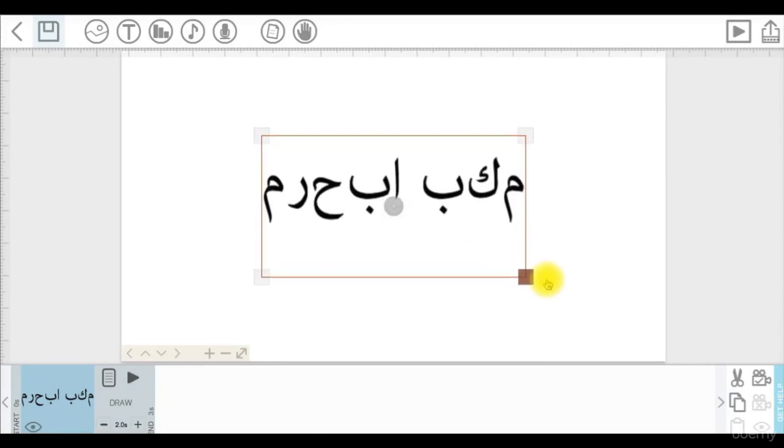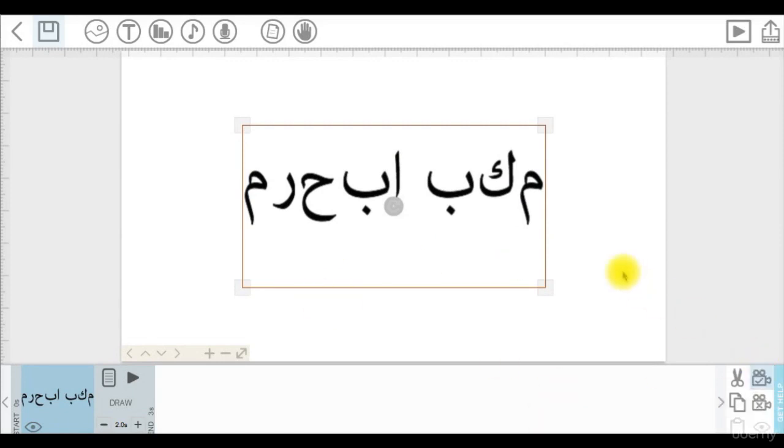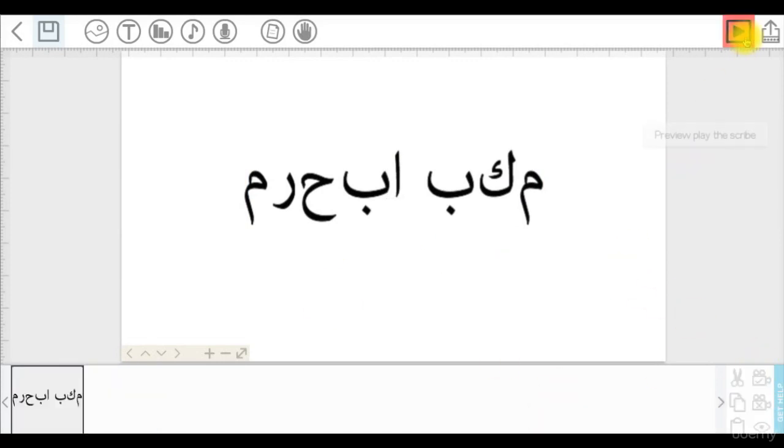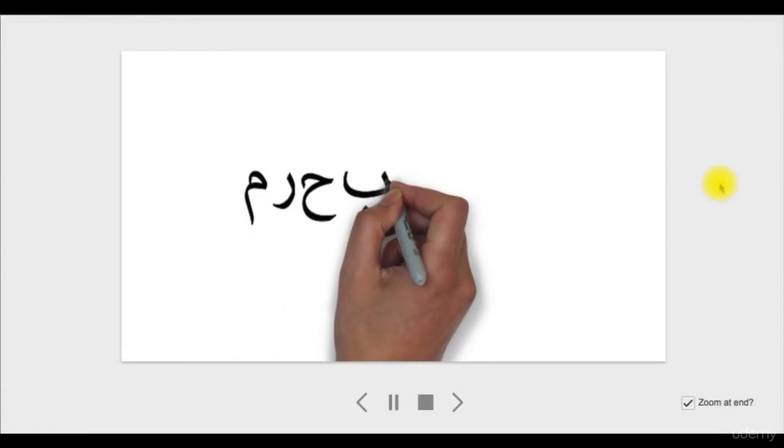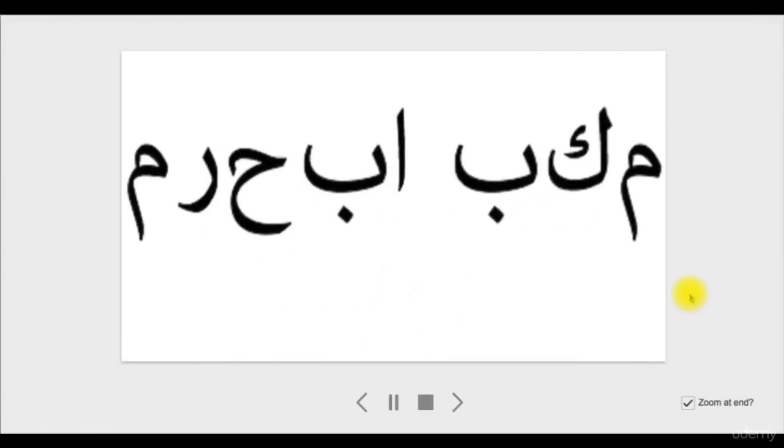We want this to be written properly, so how can we fix this? We can solve this by a very simple trick, which is to convert those words from text format to SVG.